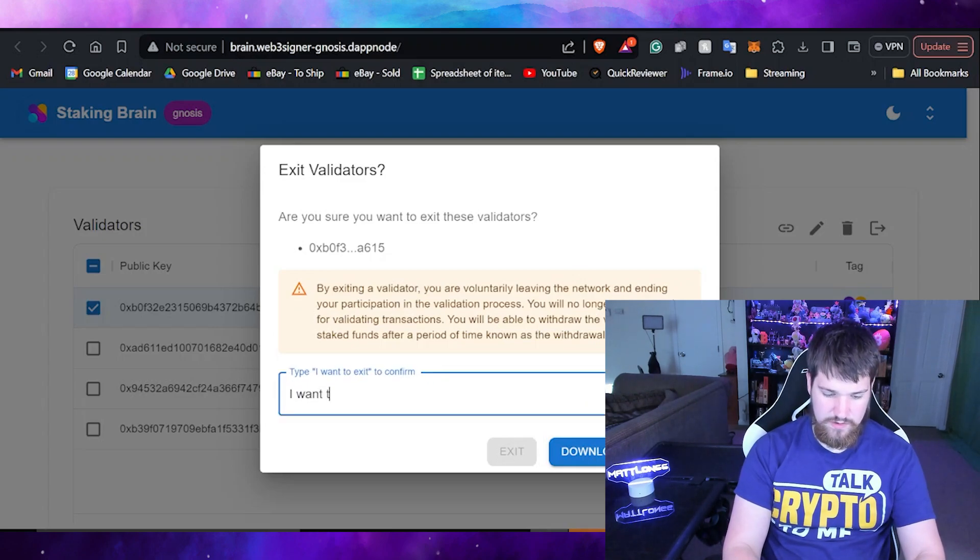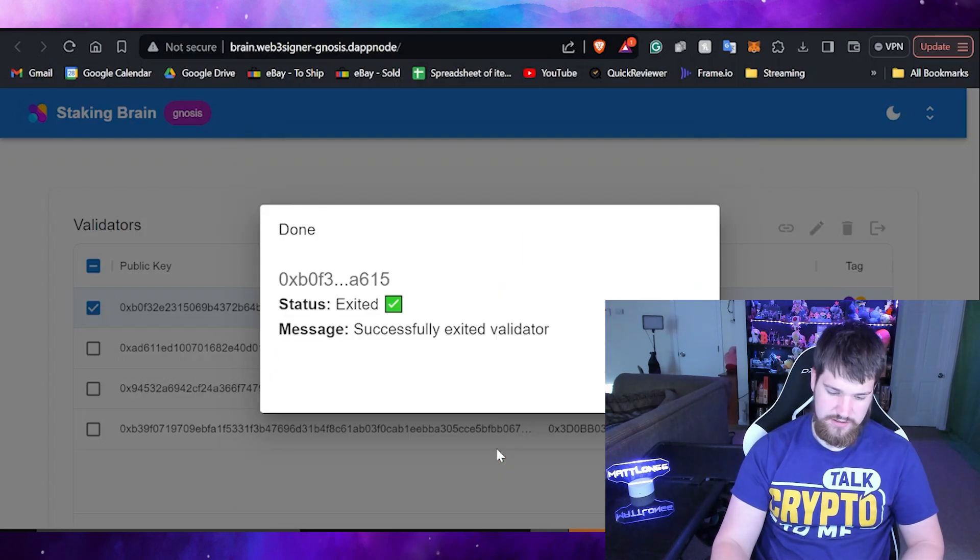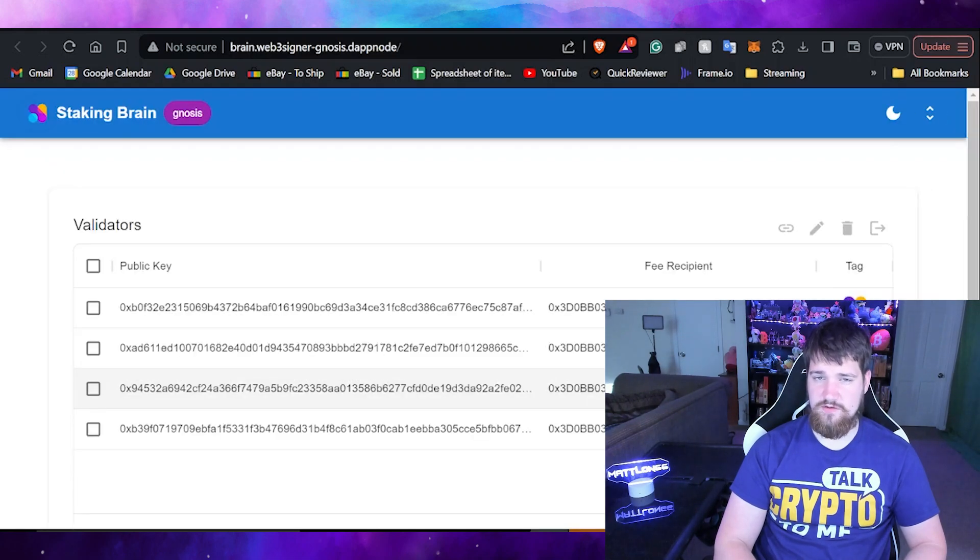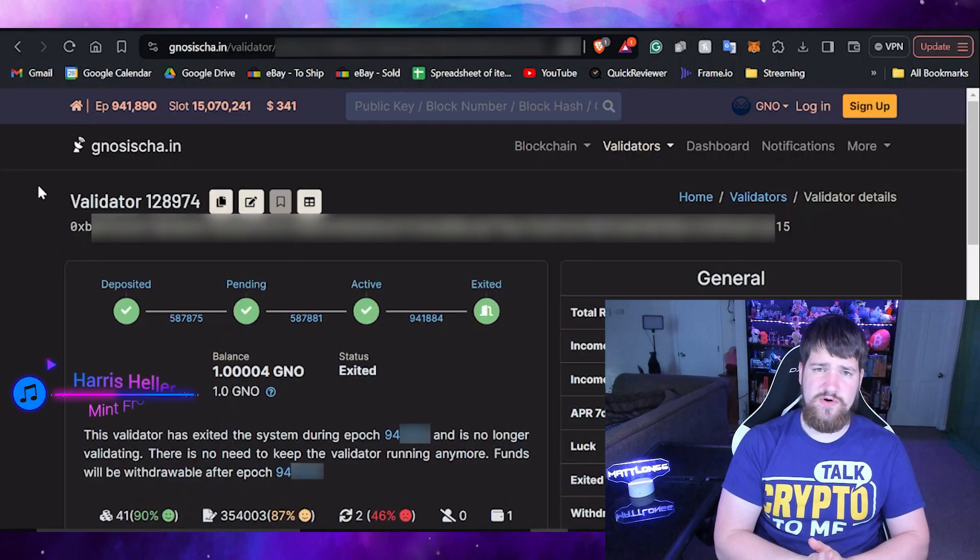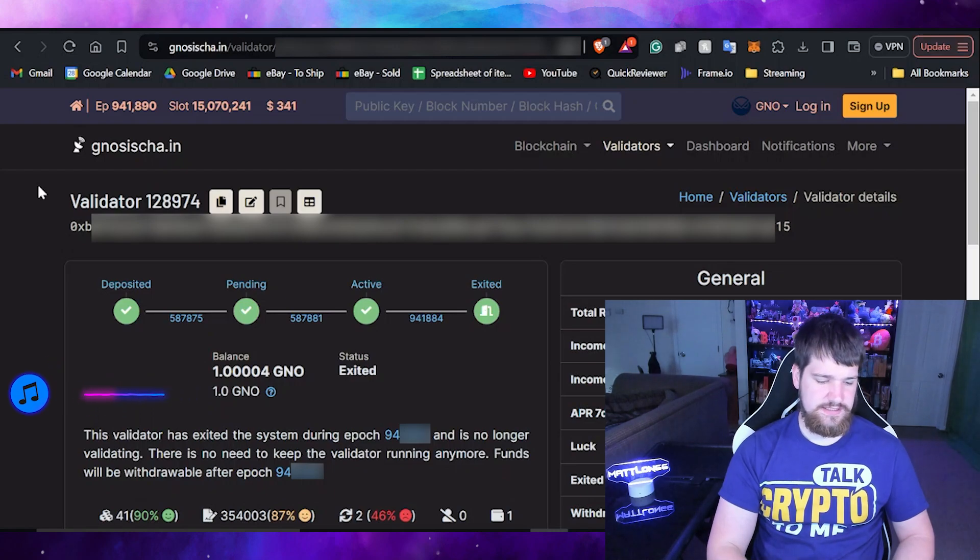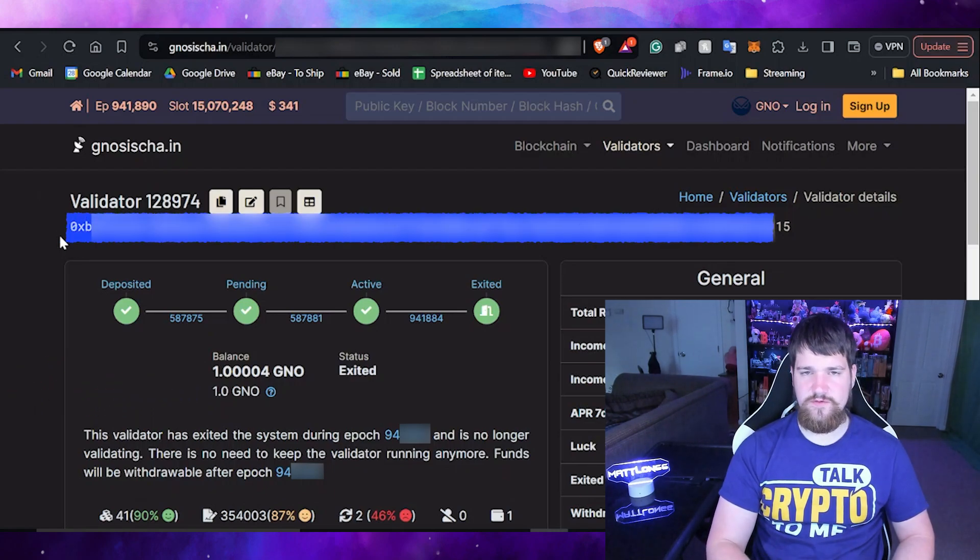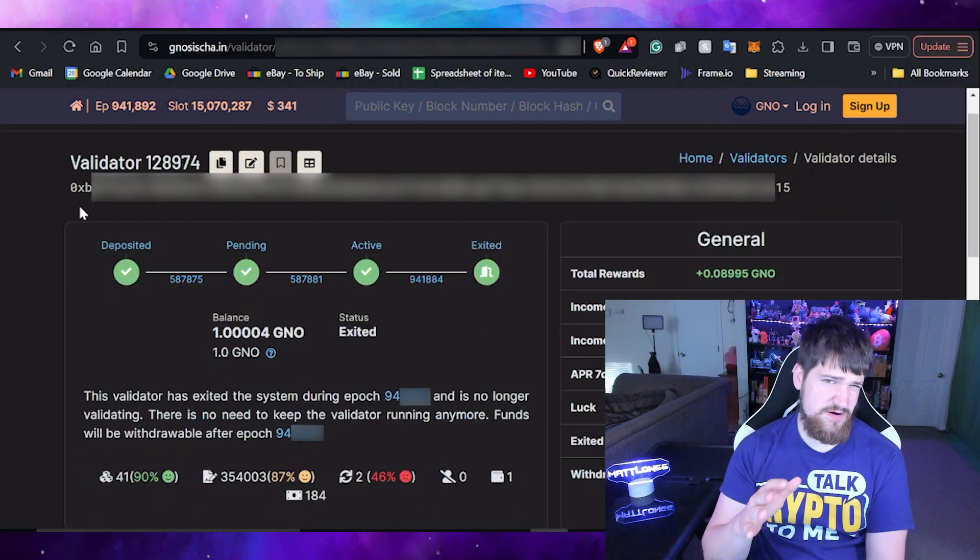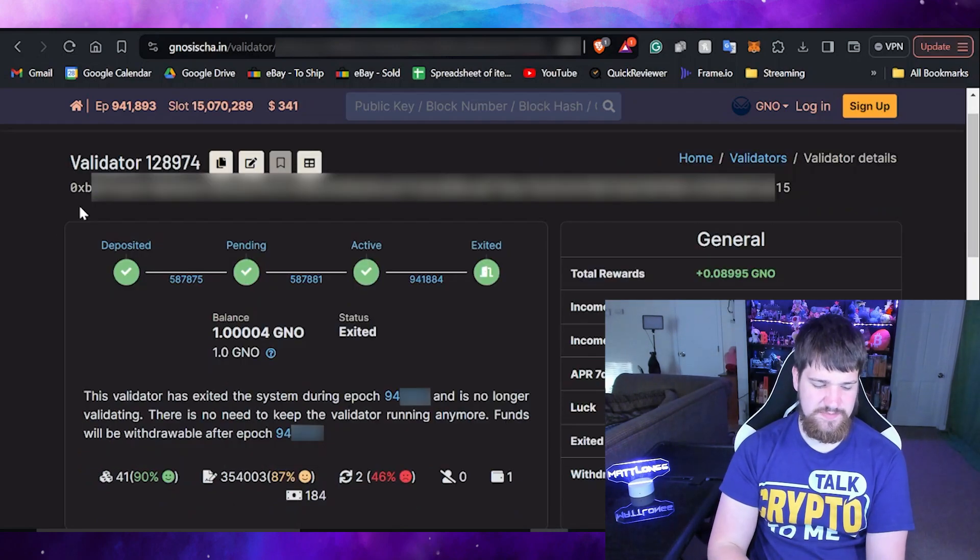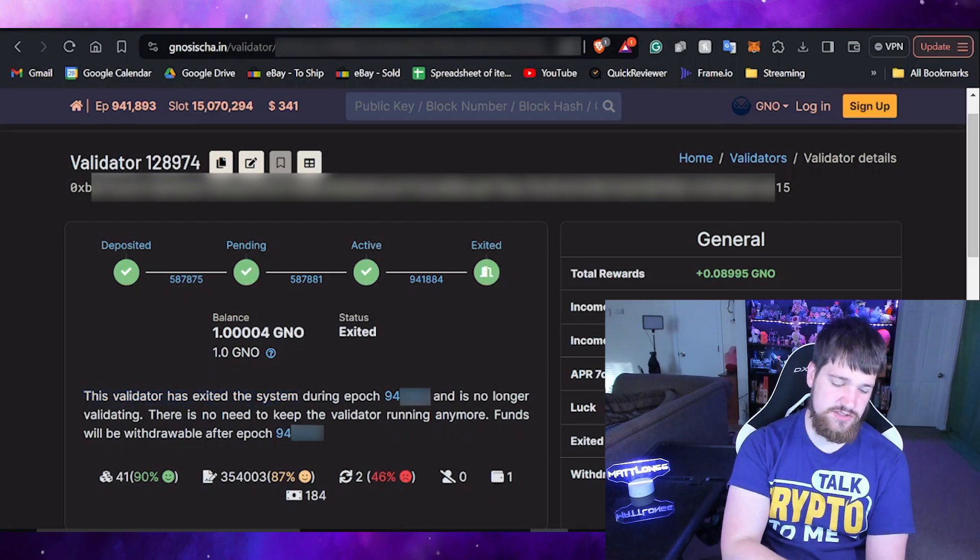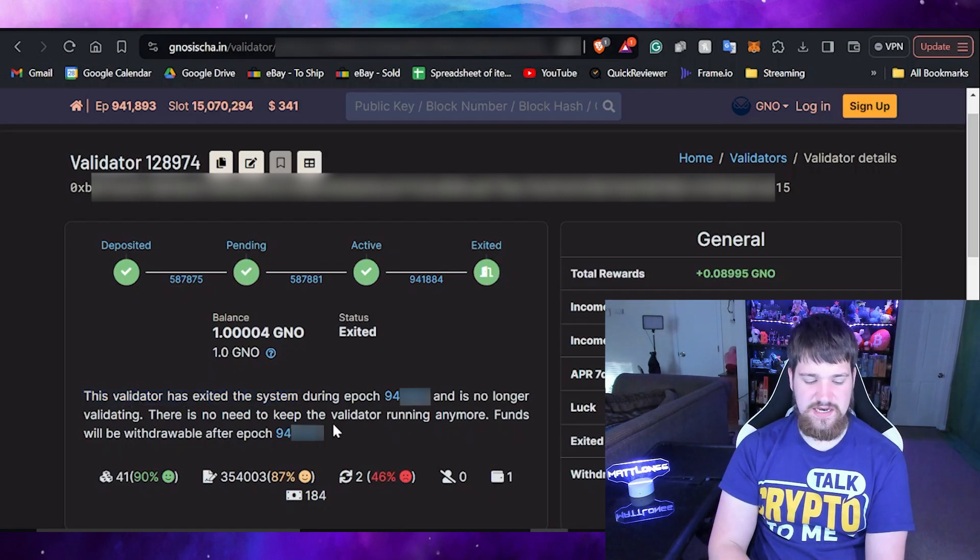Now that you know that, let's go ahead and say I want to exit and then hit enter. There you go, it is successfully exited and now it's going to take between 24 and 48 hours to fully exit. In order to track where you are in the process of exiting your validator, you'll need to go back to the consensus explorer, put in the address again for the validator that you just exited. After about 10 minutes you can refresh the page and it should say that this validator has exited the system.